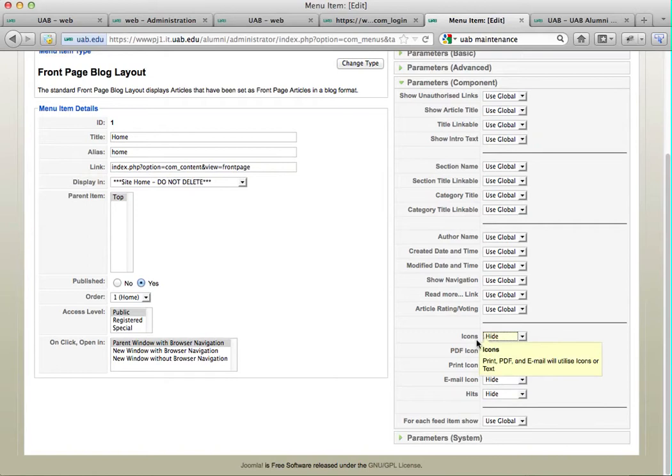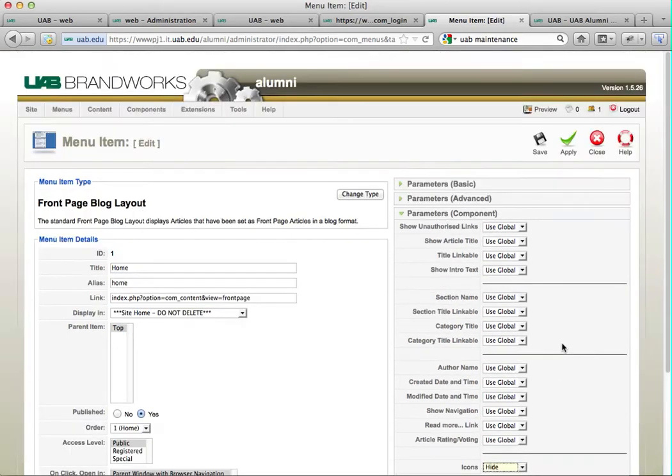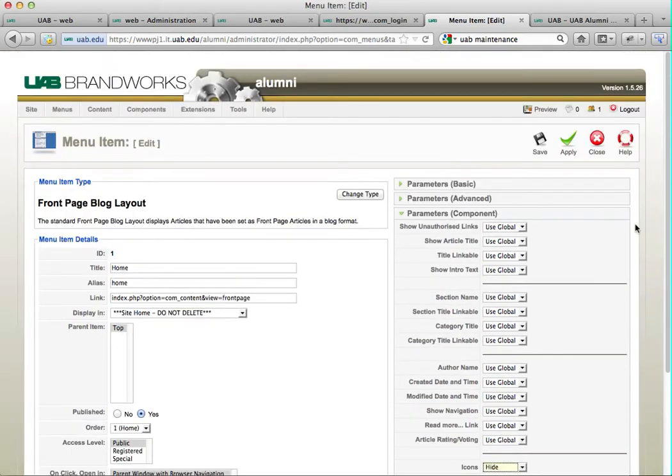I also like to hide all of these so that they're not prominent on the front page. However, if you click on the article, you can still see all of these icons if you want to email it or print it. Let's click save.